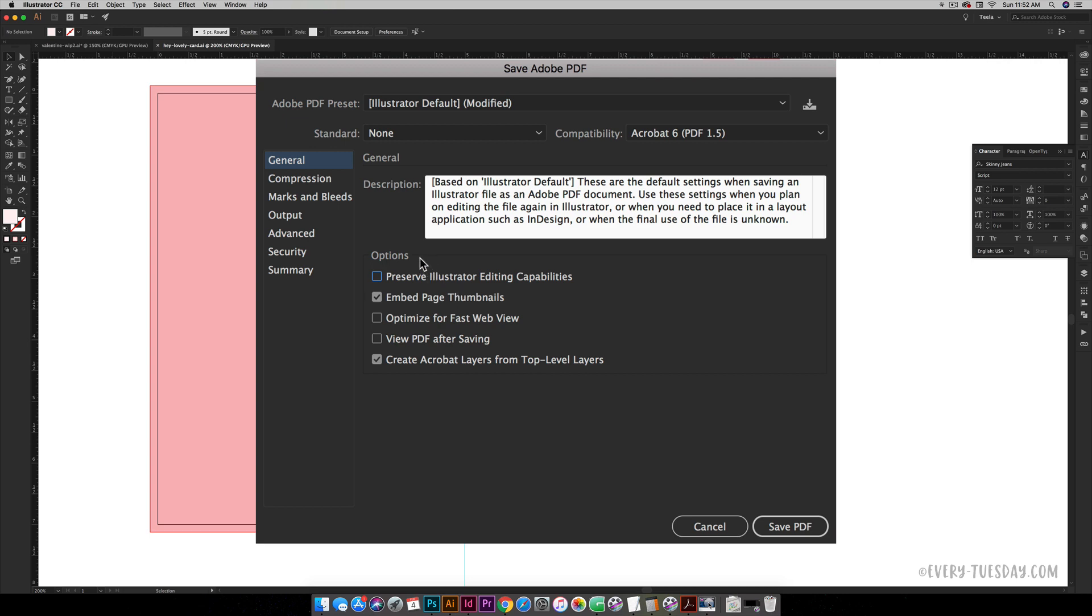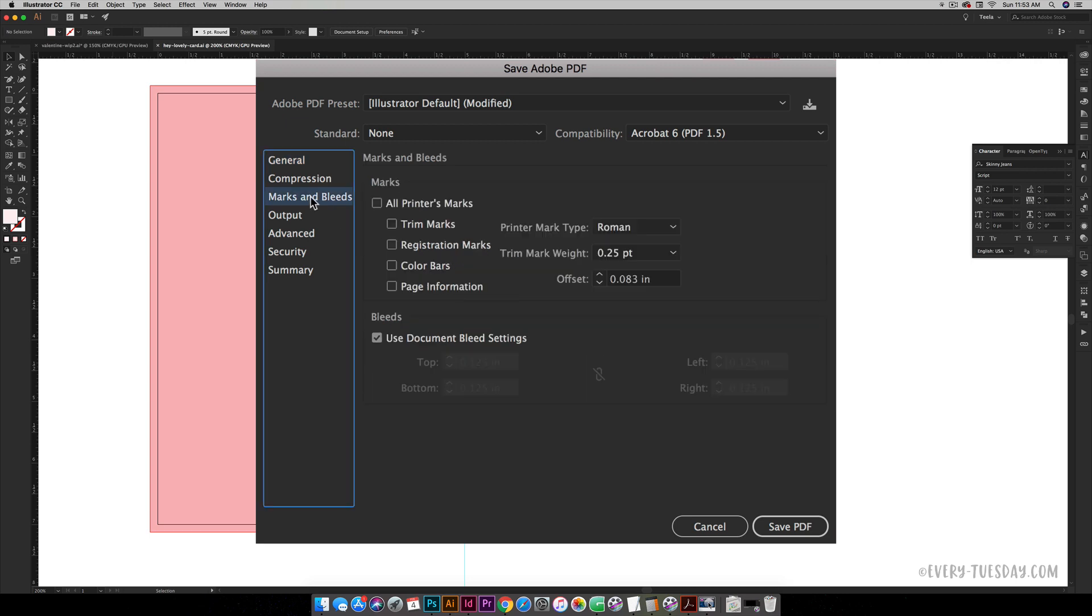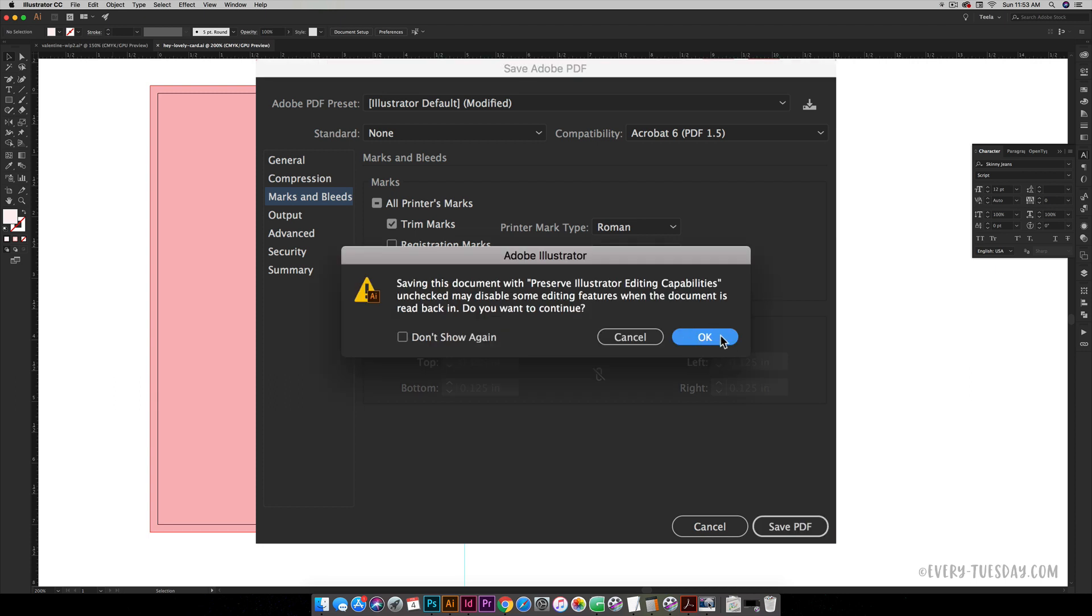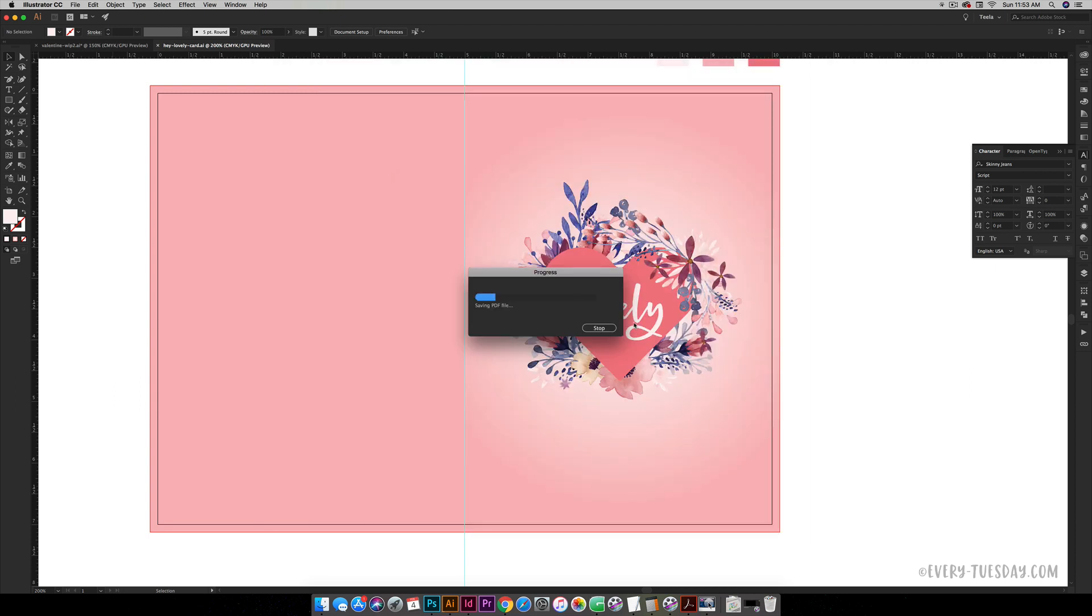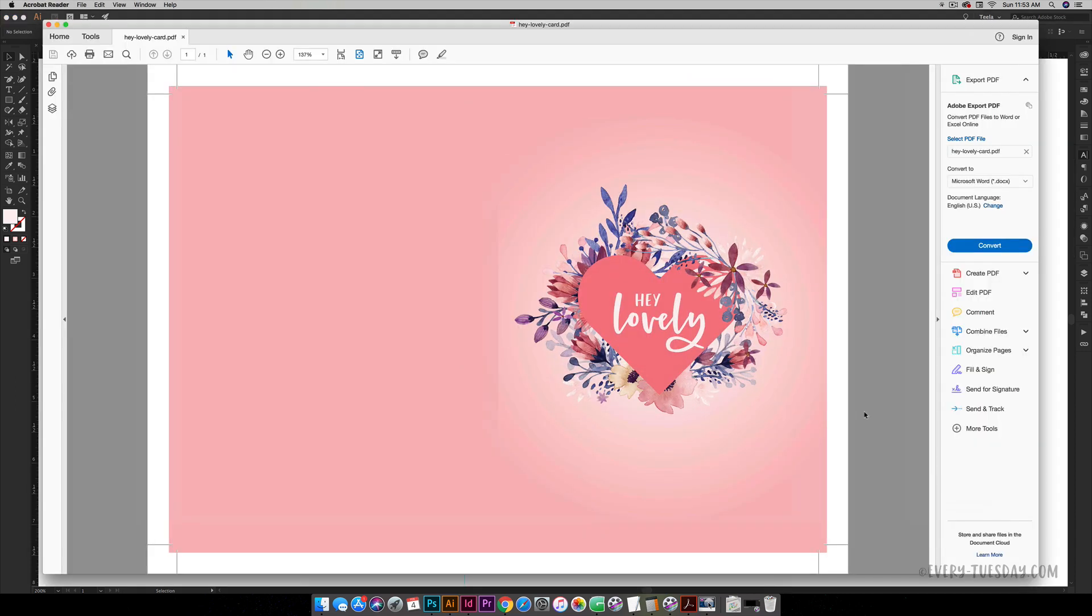We need to add in those trim marks, so come over here to Marks and Bleeds, hit Trim Marks, and make sure Use Document Bleed Settings down here is checked. Then hit Save PDF and hit okay. Now we're going to open it up and check it out.